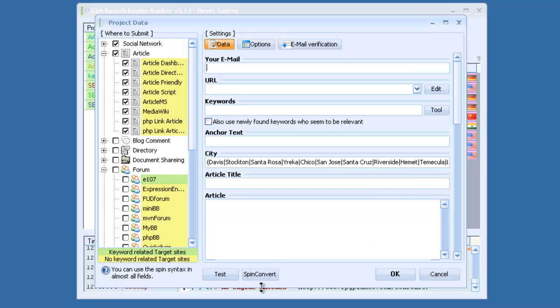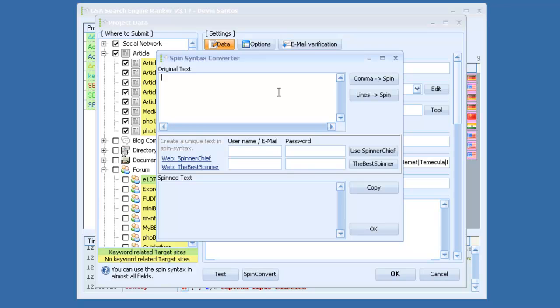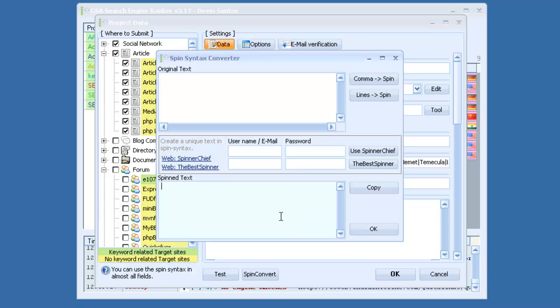Also, it has a built-in spin tool that has an API for Spinner Chief and the best spinner. So if you're signed up to any of those, you can paste in your content, click Use Spinner Chief or the best spinner, and it will automatically spin that for you, right here within the software.